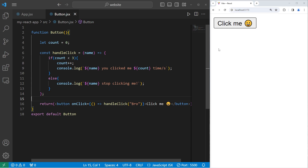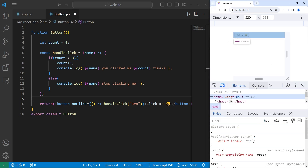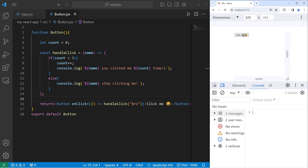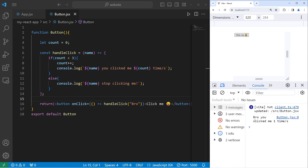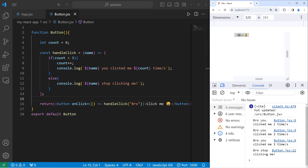So let's save and refresh everything — go to inspect console. When I click on the button once, it displays 'Bro, you clicked me one time', then two times, then three times. After the third time, we'll display a different message: 'Bro, stop clicking me.' So within your functions, you can write some conditions.